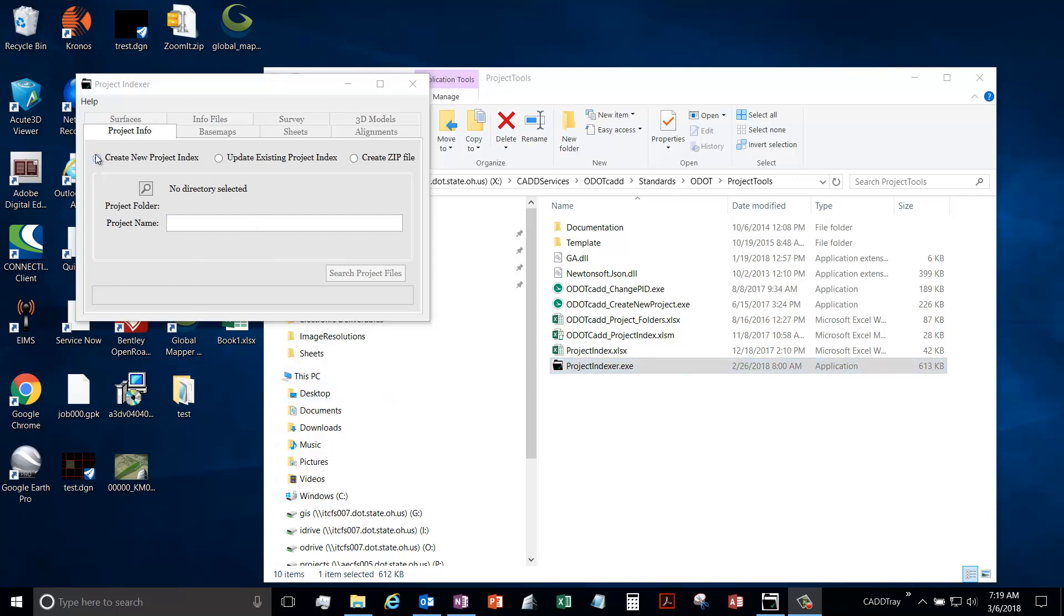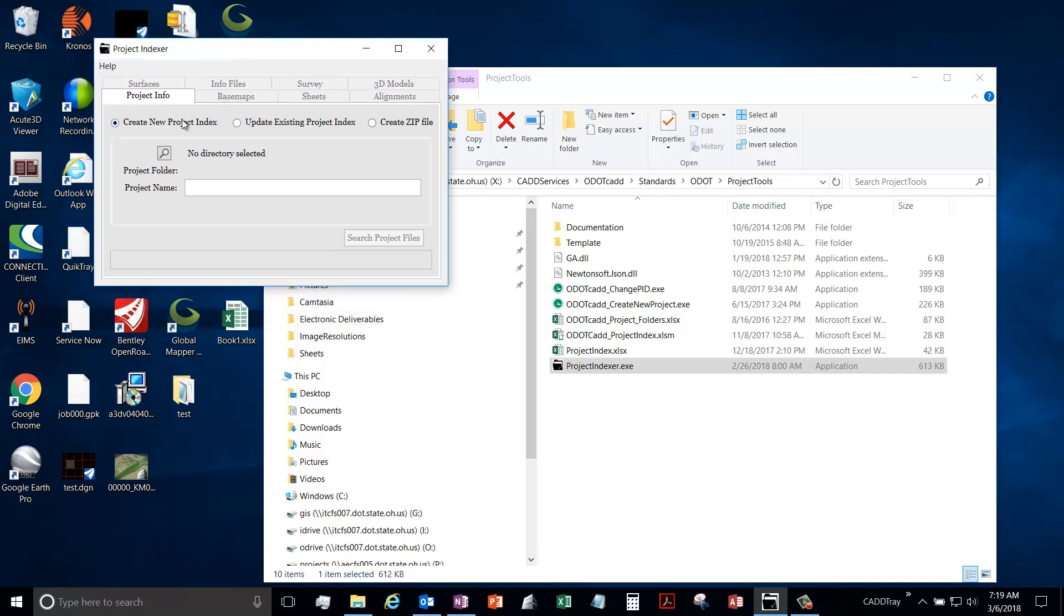This video is going to go over creating a new project index in the project info tab. The first option you have is to start from a brand new index file.